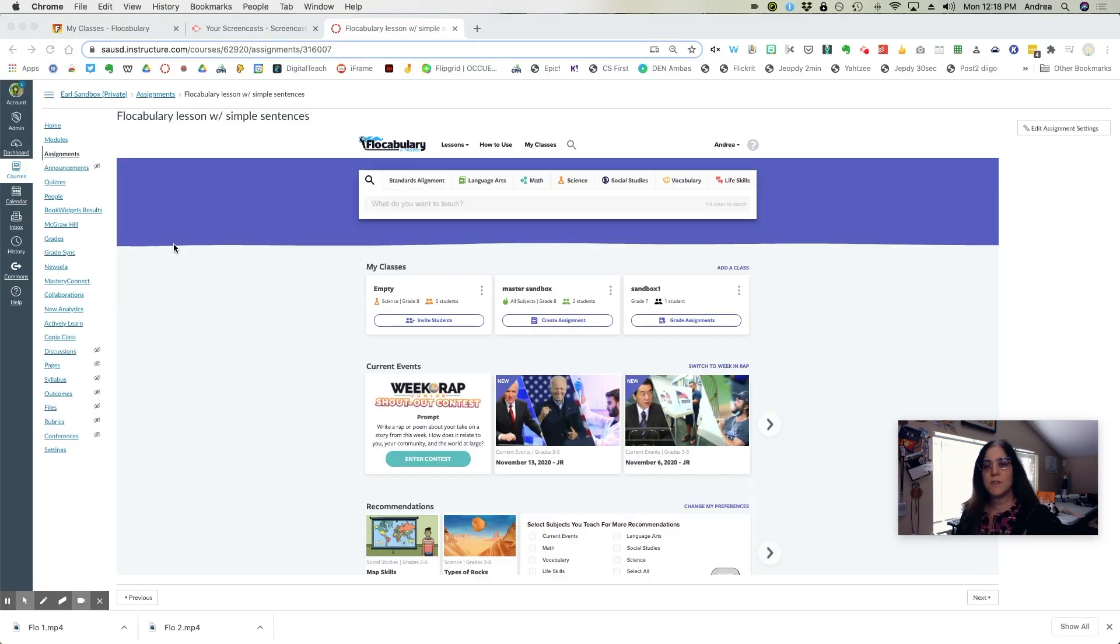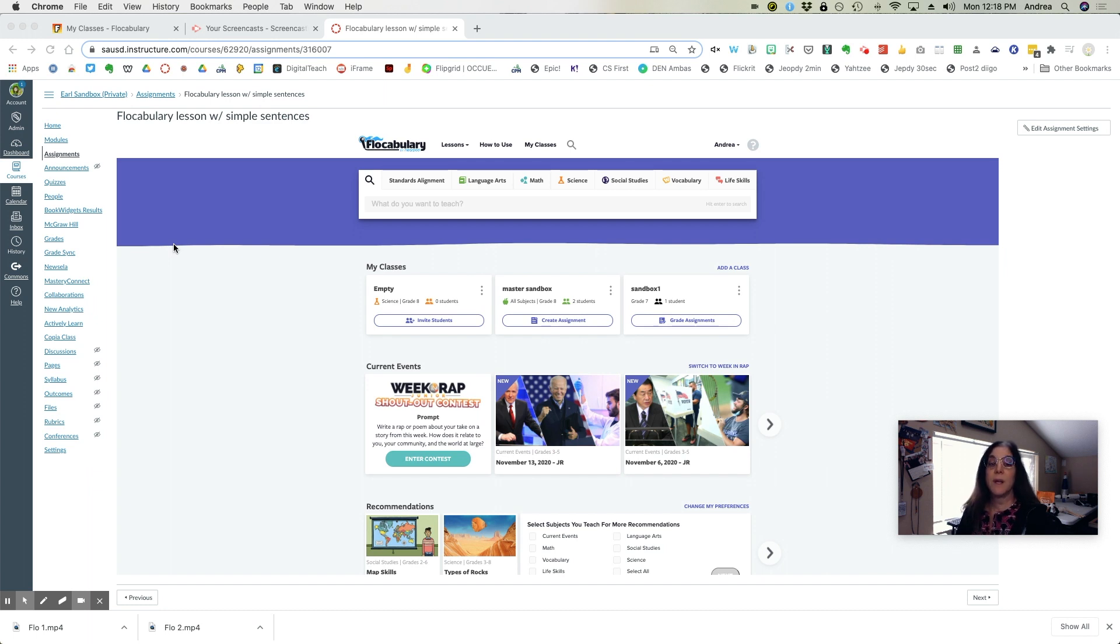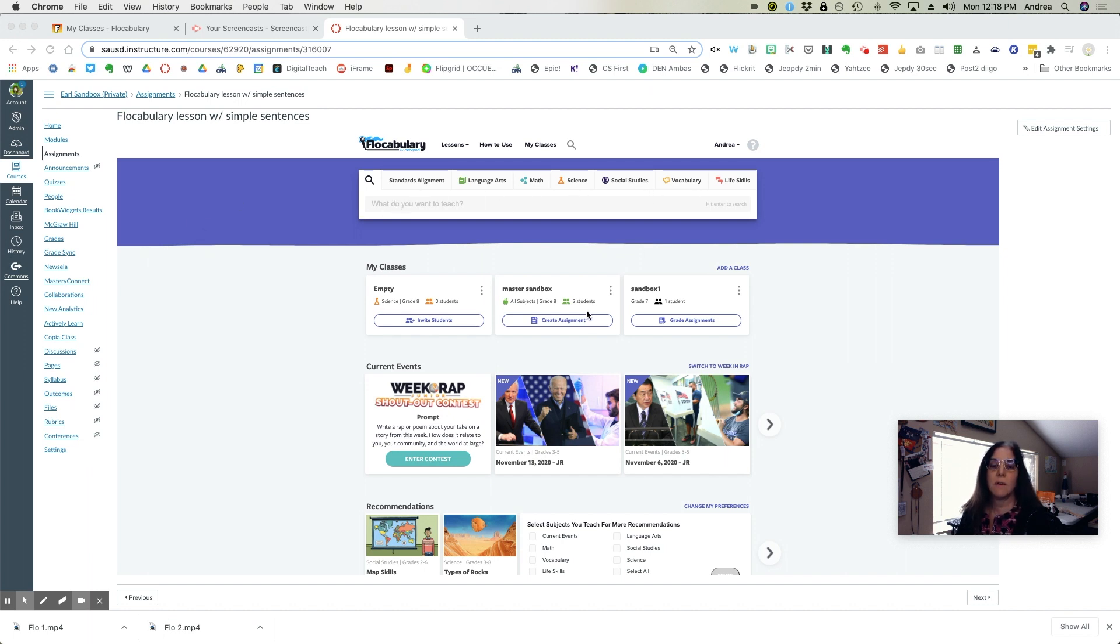Once students have completed the assignment, you can then look at the results through any of your vocabulary assignments.